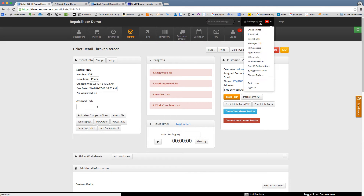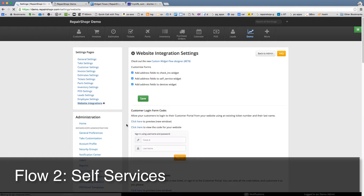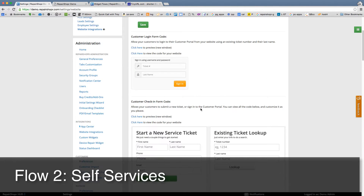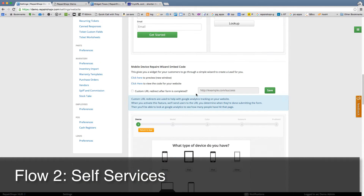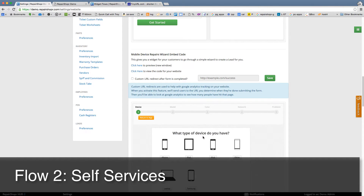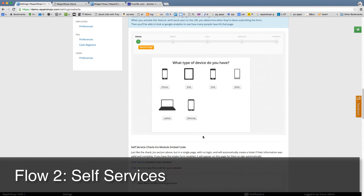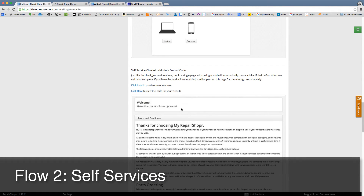Let's look at another flow. In shop settings under website integrations, there are a couple of others. There's the mobile device repair flow, which takes them through the wizard, then a simple problem, then contact info. You could make that work similarly.